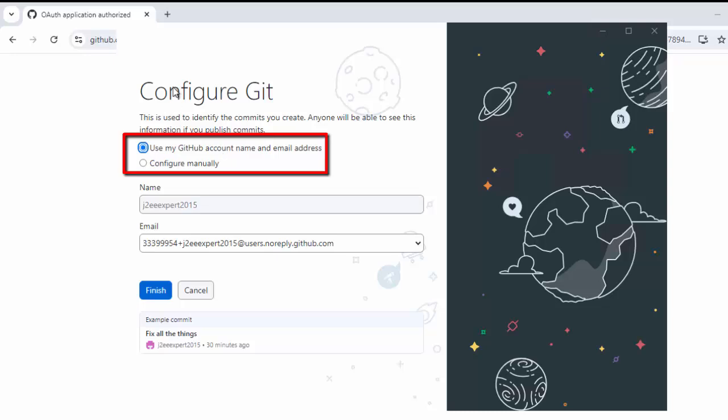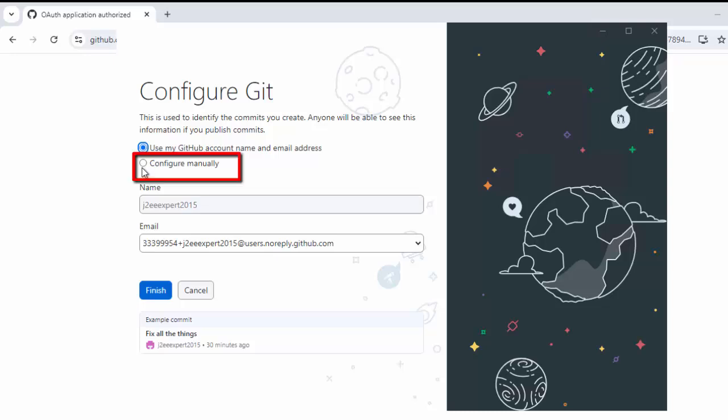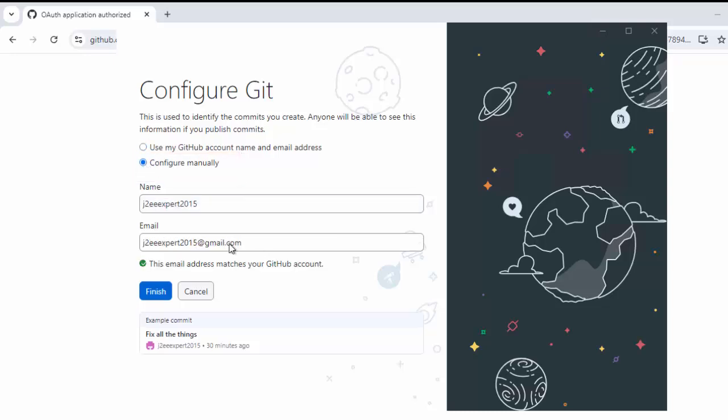Now, you can see over here, there are two options. One is to use my GitHub account name and email address. Another configure manually. If I select this one, this is the information it is picking from my global Git configuration. So, that is why I was telling even if I don't install Git, even if I don't have that local or global configuration, doesn't matter.